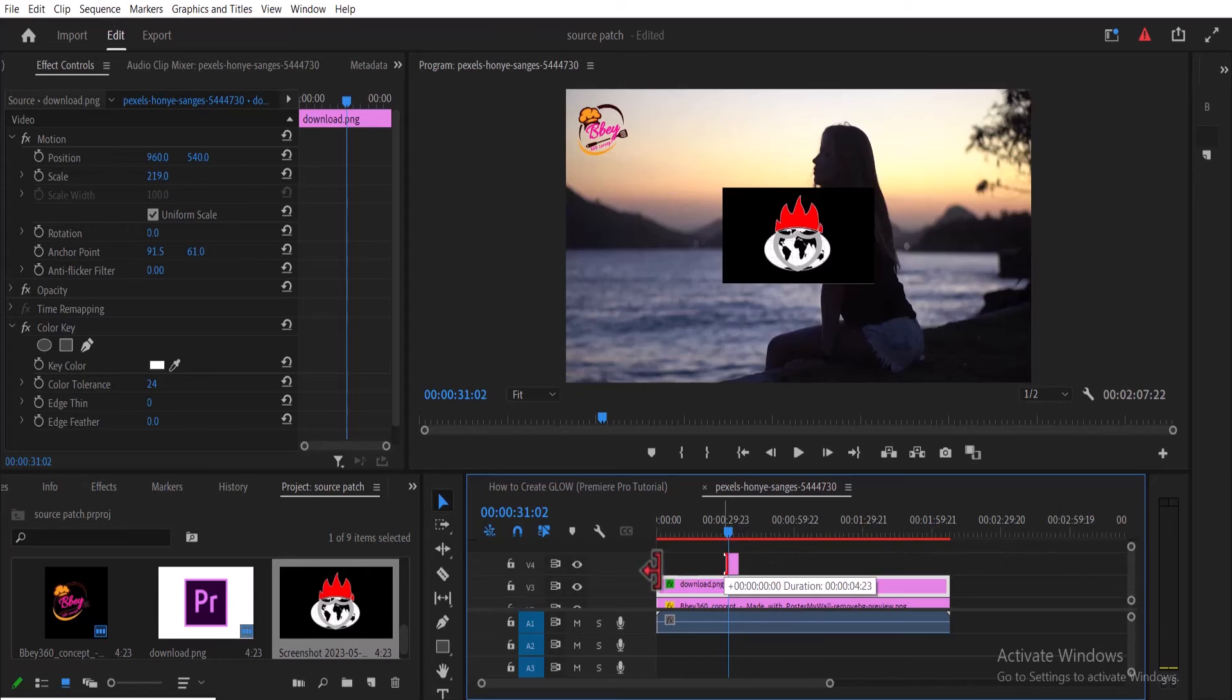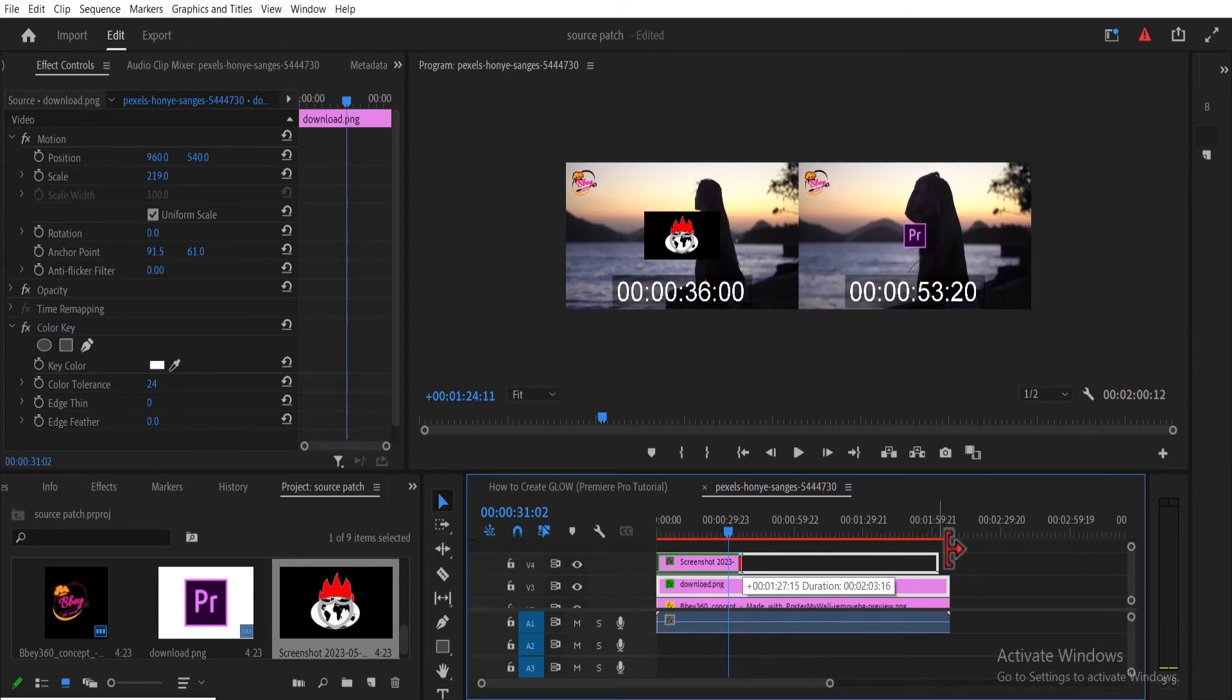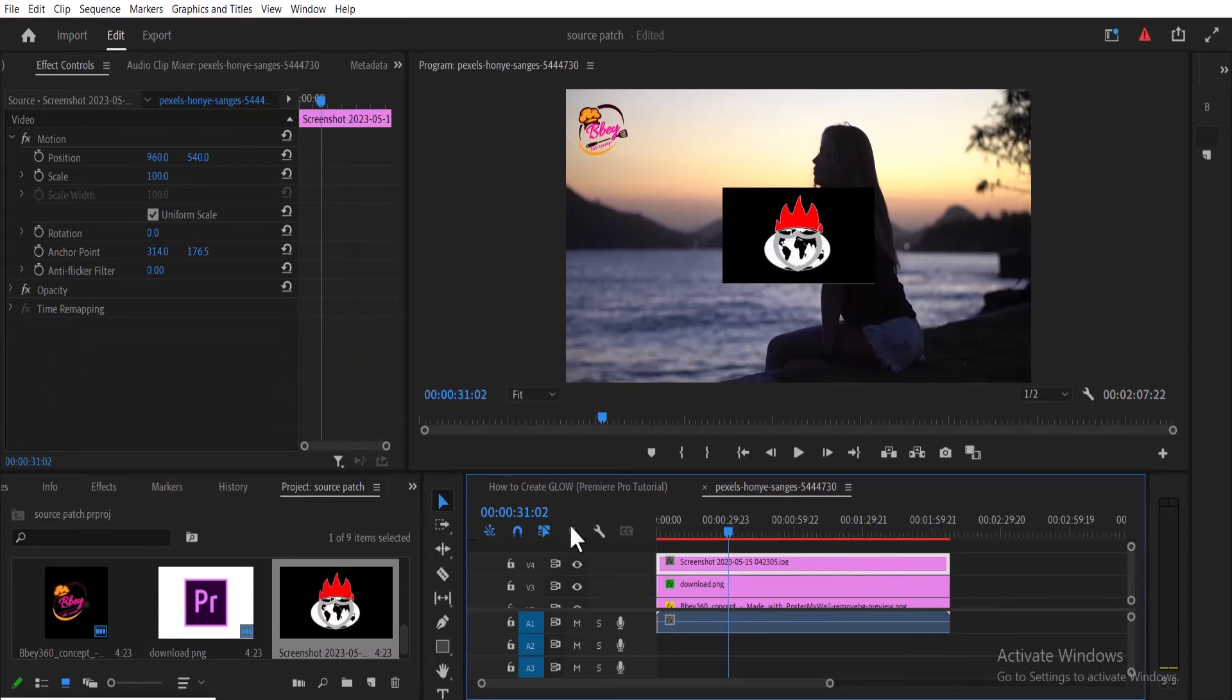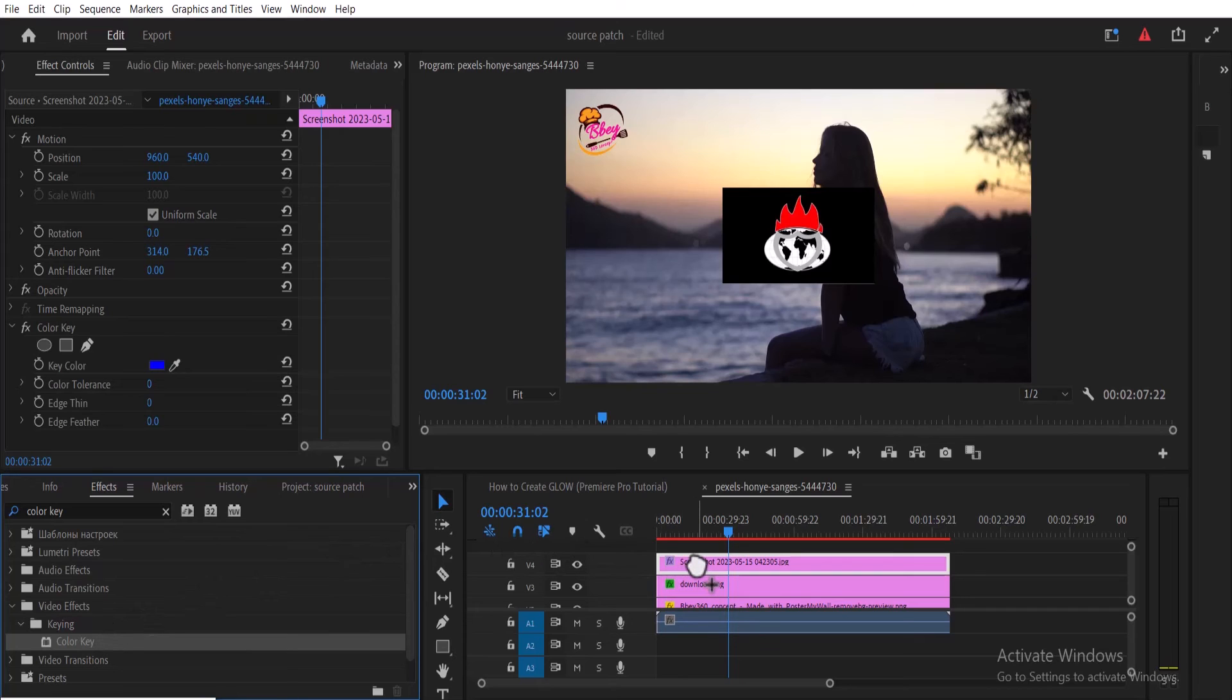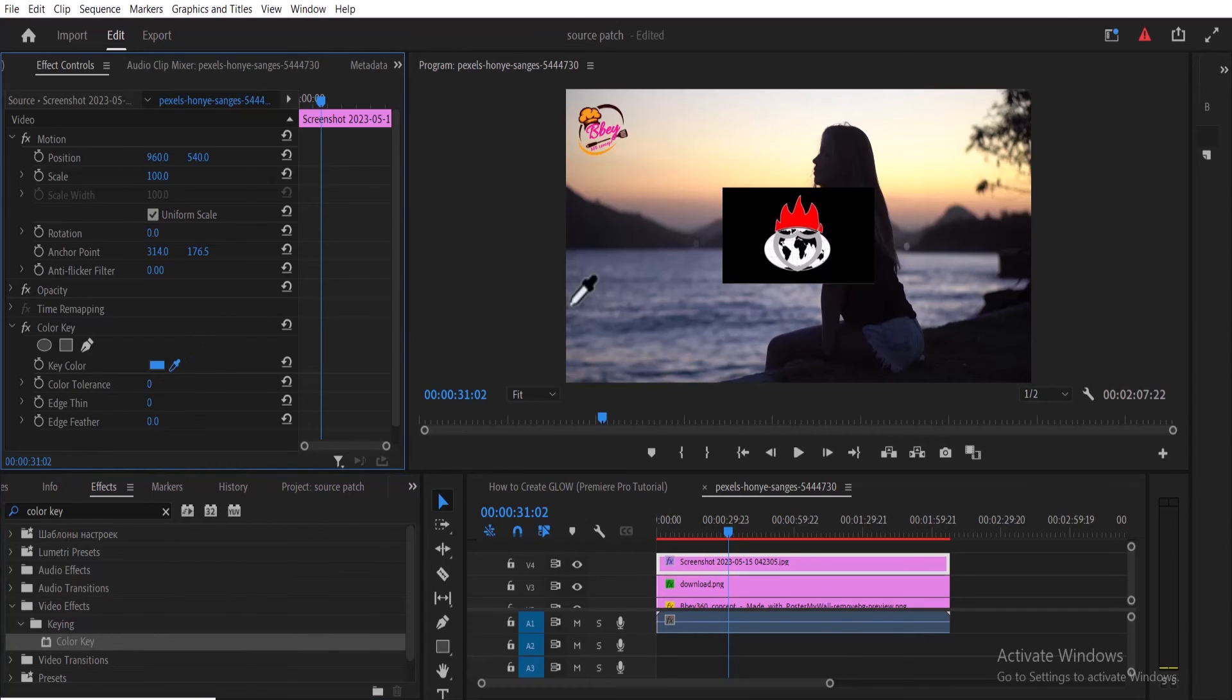this other logo that has a black background. So go over to the Effects tab and search for the Color Key effect, and drag this Color Key effect onto your logo. Select the color picker once more and select the black